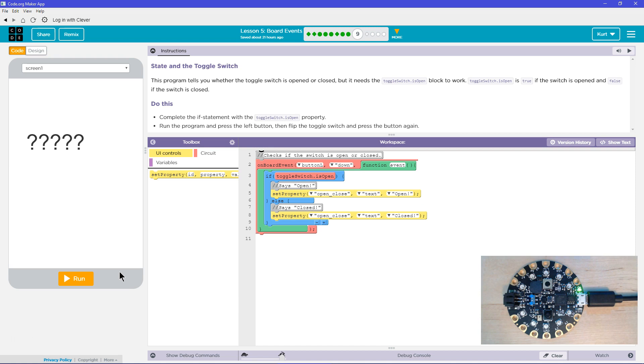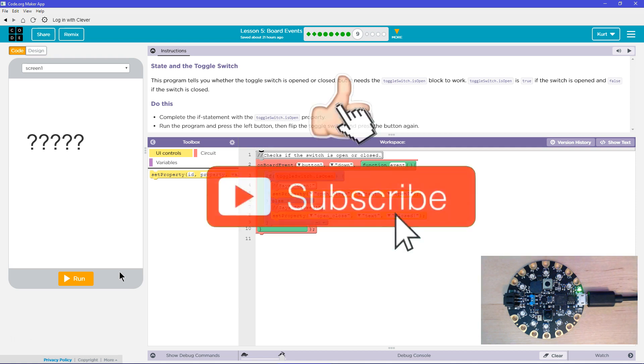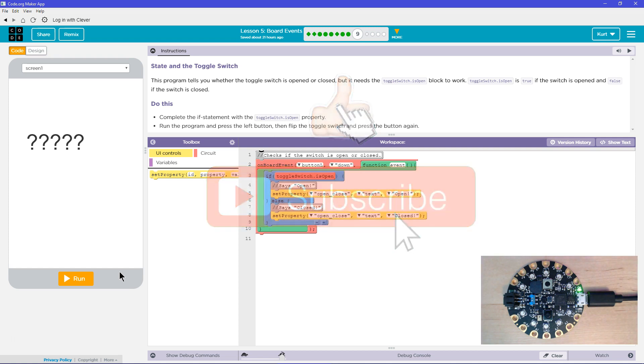And let's see what we got. State and the toggle switch. Okay. This program tells you whether the toggle switch is open or closed, but you need the toggle switch is open block to work.